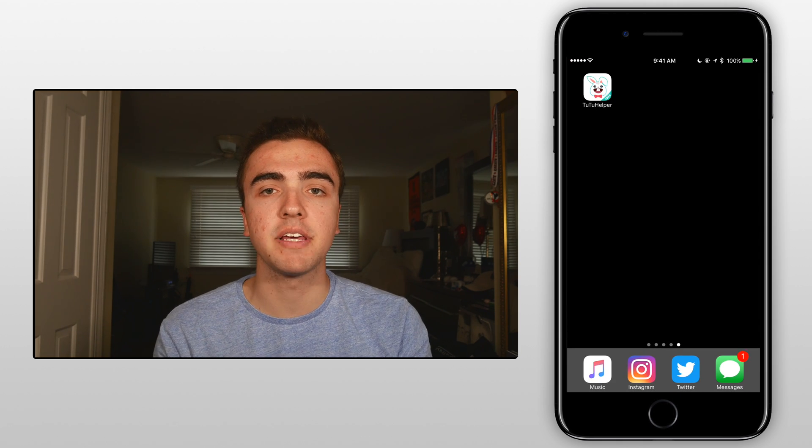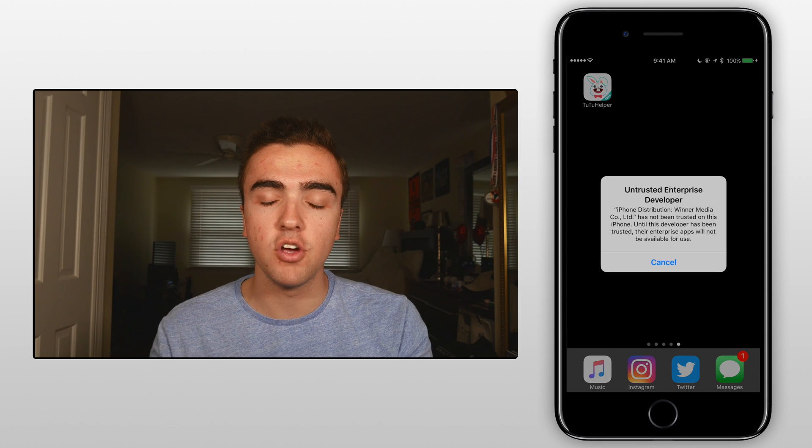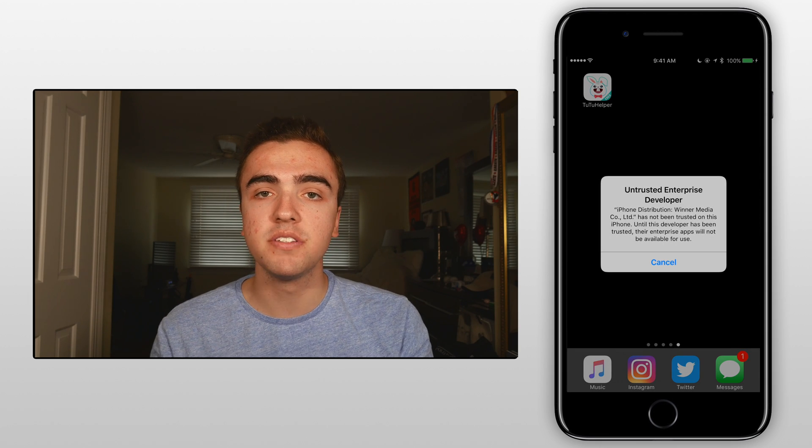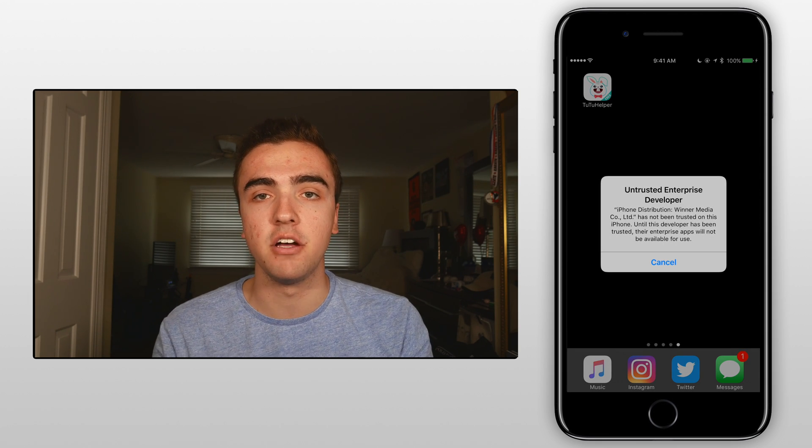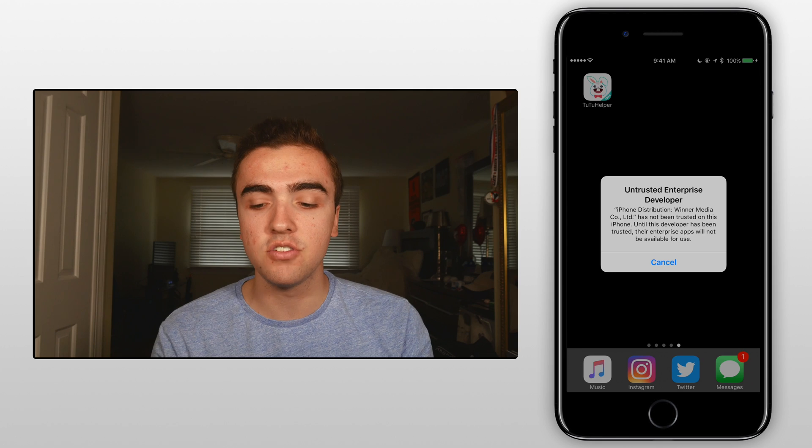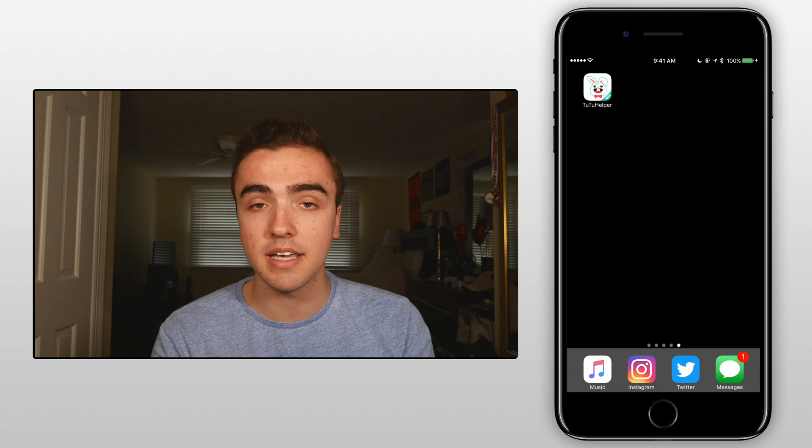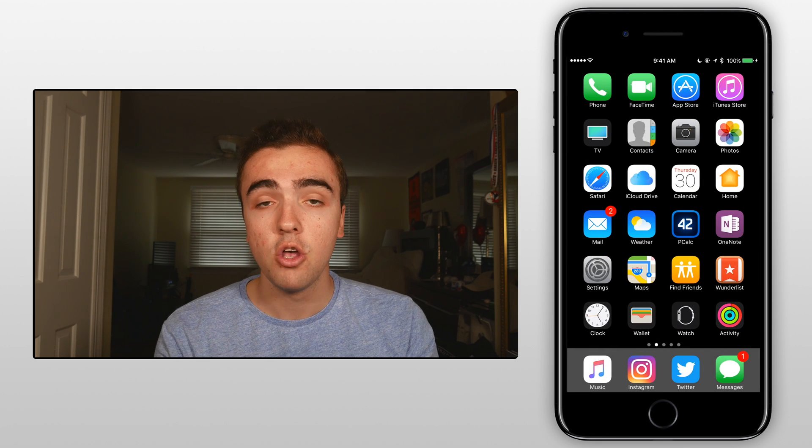Once the TutuHelper application has been downloaded and we try to open it we'll notice that a popup comes up saying it is from an untrusted developer. To get past this all we need to do is click on cancel on the popup.